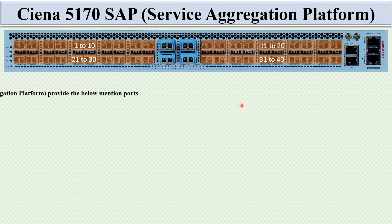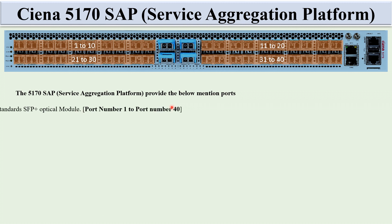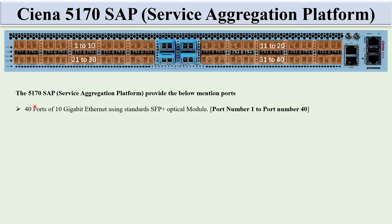The 5170 SAP Service Aggregation Platform provides the following ports. There are 40 ports of 10 Gigabit Ethernet each, port number 1 to port number 40. The optical module used is SFP+.